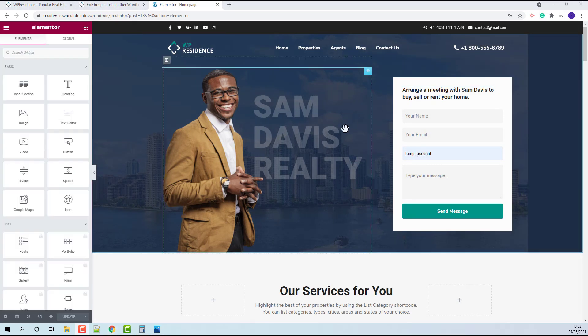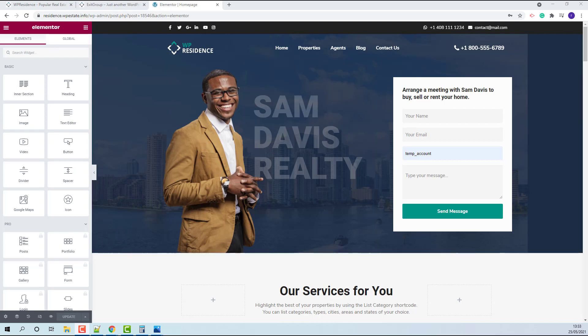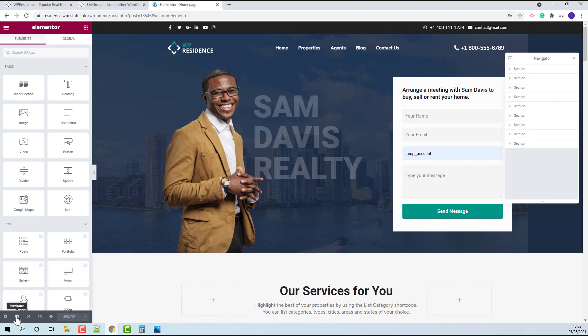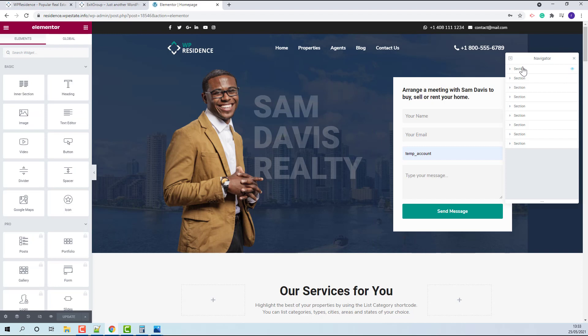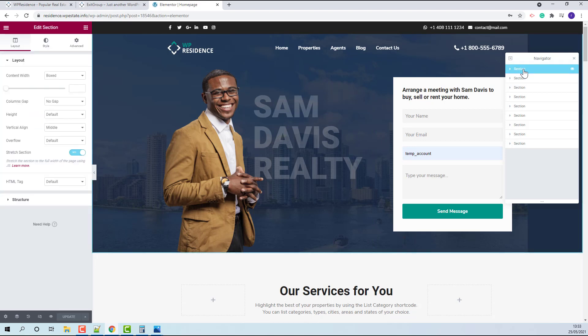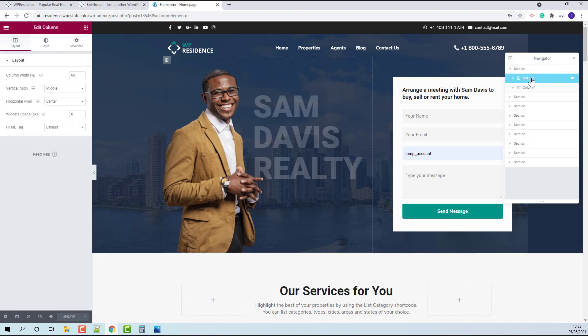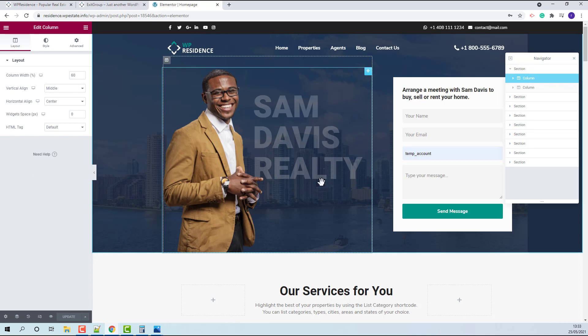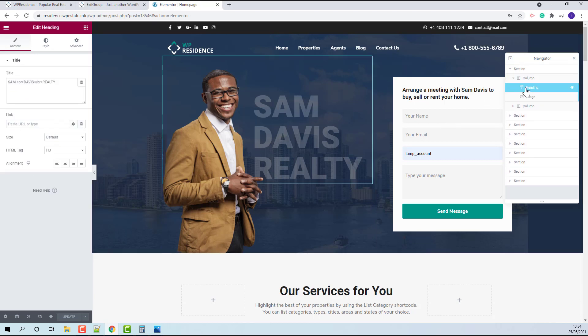The section was created with a background image and elements added over. To see them better, I suggest to use Navigator. Here, the first section, open it, you will see that this column is for agent image and agent title.